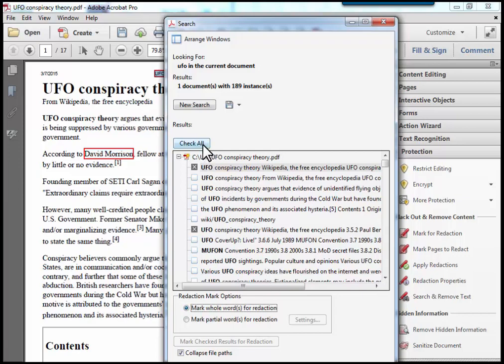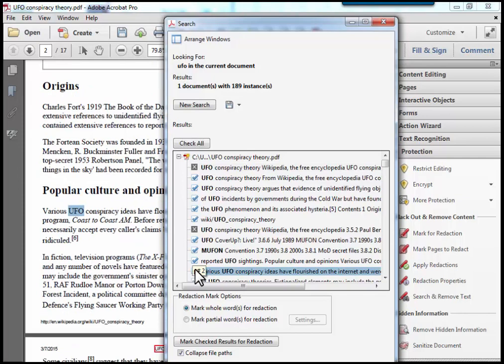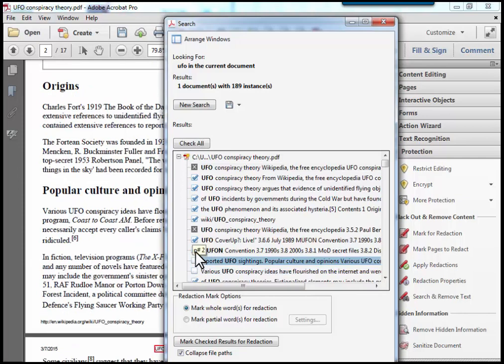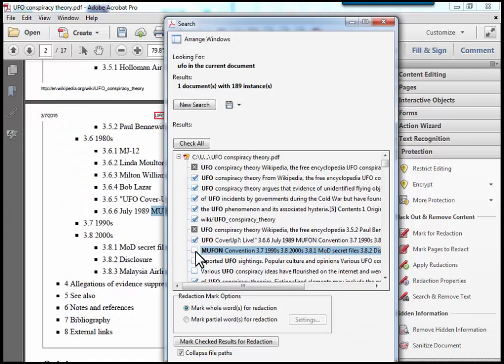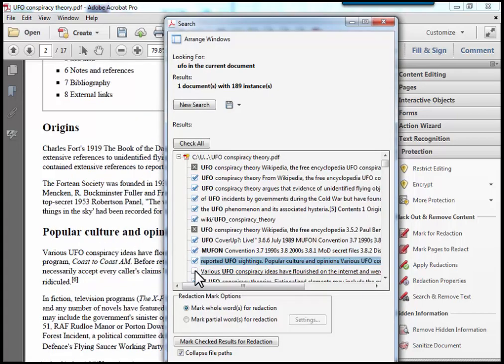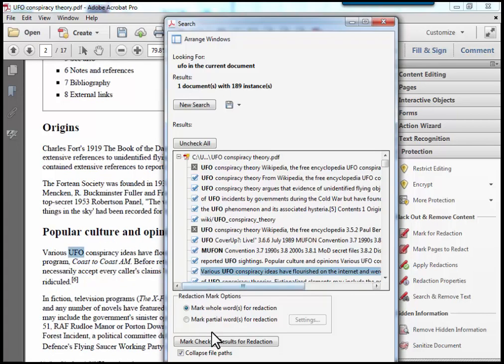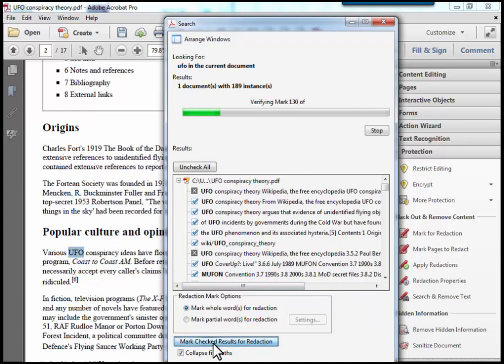and I ensure that I've checked all the boxes throughout the document that I want to remove. I can un-highlight particular ones if I would like that to be there. But in this case, I'm going to make sure that they're all selected. Click mark check results for redaction, and it processes the document.